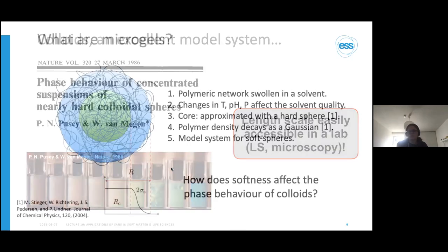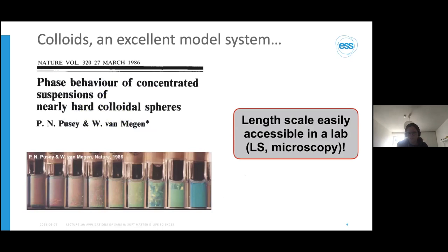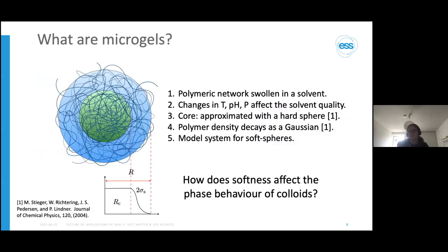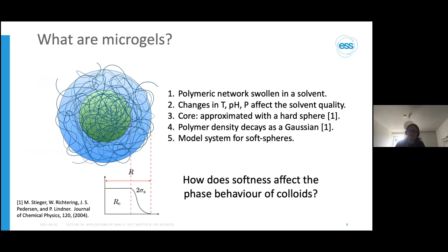They showed that using these hard colloidal spheres as model systems, they could visualize these effects at length scales easily accessible in the lab using light scattering and microscopy. This led us to use them as model systems to investigate complex fluids. The microgels I'm talking about bring an extra element of softness. Around the same time as Pusey and van Megen's pivotal work in the late 80s, Pelton was synthesizing the first microgels, introducing softness into the model system with different interaction potentials.